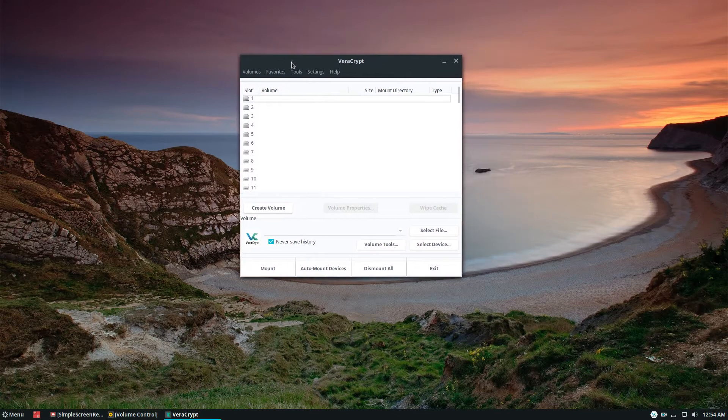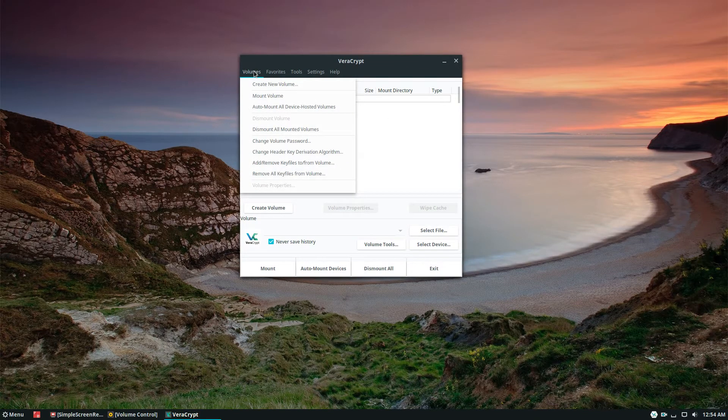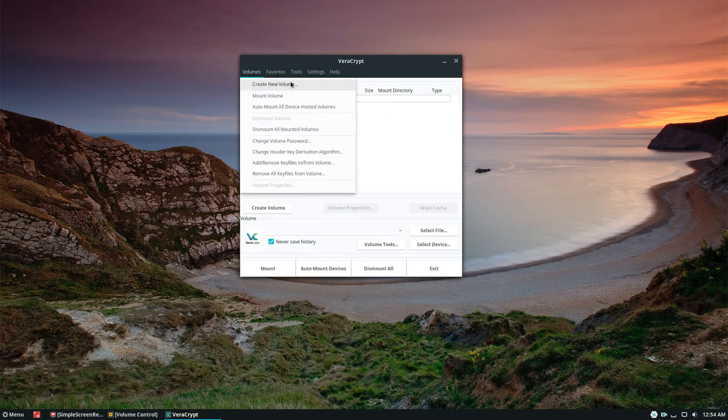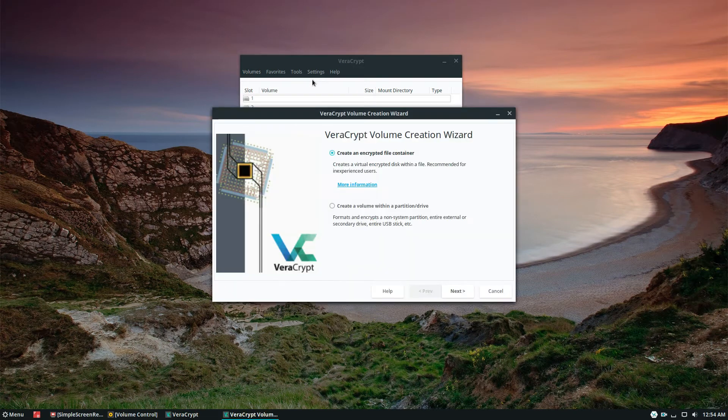So to start off we're going to be making a new volume, so we'll need to go up here in the software and click 'Create New Volume'.